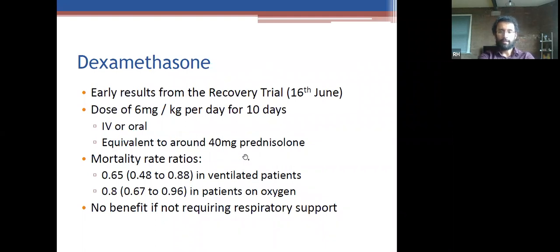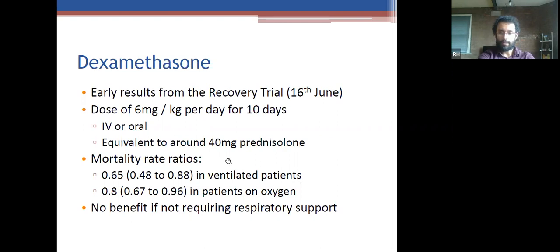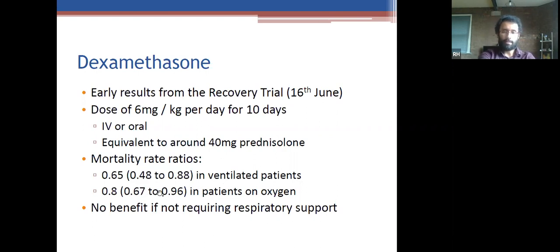Dexamethasone: the dose is six milligrams per day for 10 days — roughly equivalent to 40 milligrams of prednisolone — given IV or orally, which are more or less equivalent. Mortality benefit: in ventilated patients, about a third fewer patients die on dexamethasone. About 20% fewer patients who are on oxygen die on dexamethasone. There is no benefit if you're not requiring respiratory support.